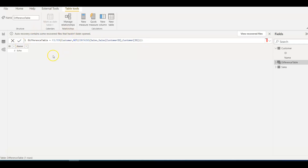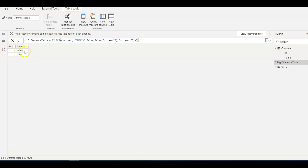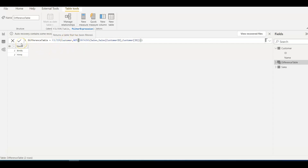Now let's change this a little bit. If we need to see what records exist in both tables — meaning which customers have sales — we simply remove the NOT. Now we have two records: ID 1 and ID 2, the two customers who made some sales. And if we change it back to NOT, we see the customers who didn't have any sales, which gives us ID 3. I hope this was helpful. If you like this video, please hit the like button, subscribe to my channel, and see you in the next video with another interesting topic.